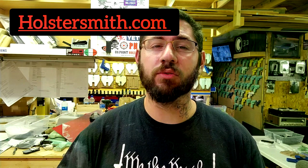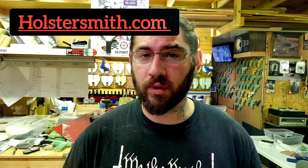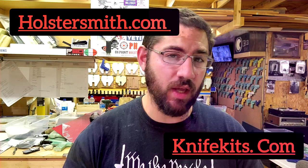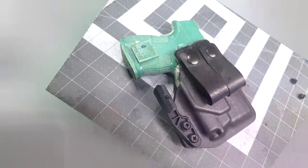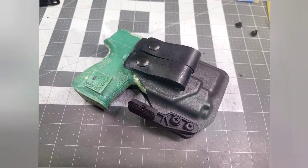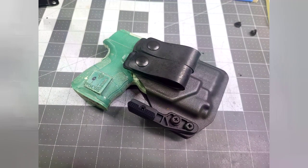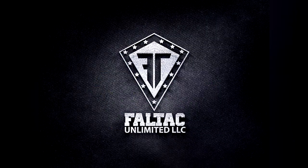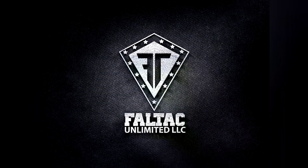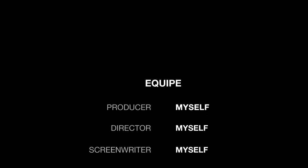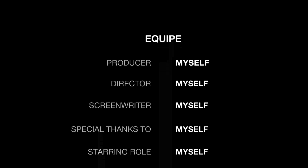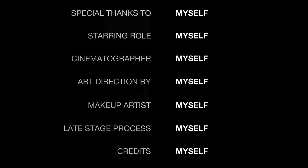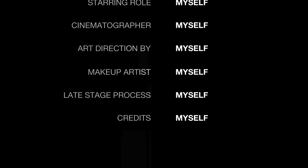But anyways, I hope you guys enjoyed it. All the material, everything used in this video was purchased from holstersmith.com or knifekids.com. They're both affiliated with each other. So huge thank you to Steve Andrews and the crew out there for supporting me as I support them. And stay tuned for the next one, which is coming tomorrow. Okay, see you later. Love you. Bye.